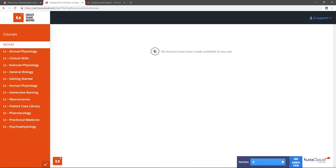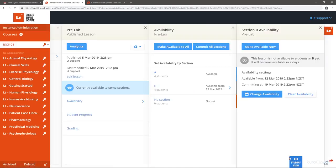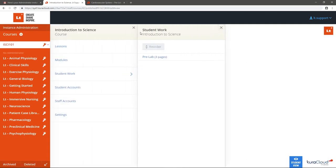What if you want to publish a group of lessons as a module and not individually? Navigate to the modules card, select the module you want to publish, and select Publish.